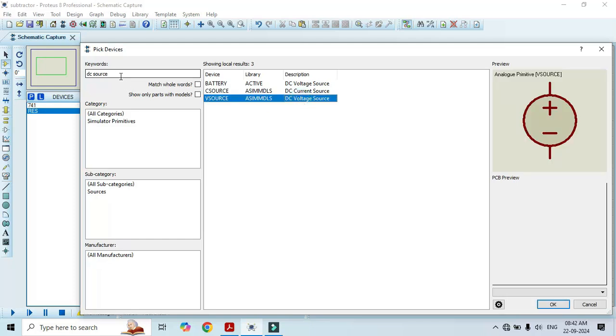We can also type V source here in the keywords. Just double click on the V source and it will appear in this list. We are done with the component selection.